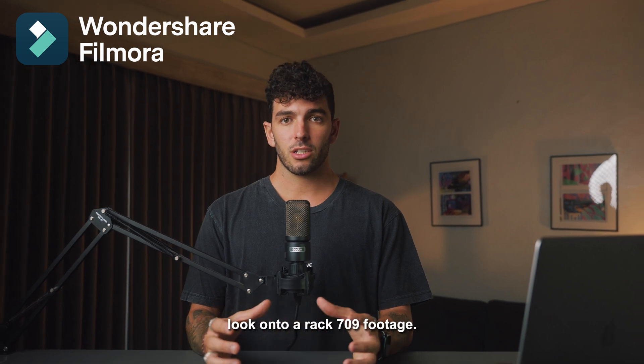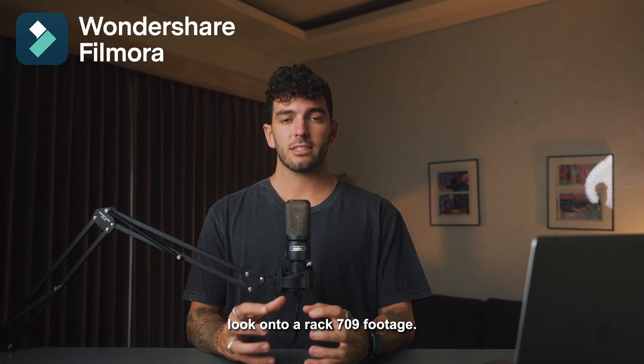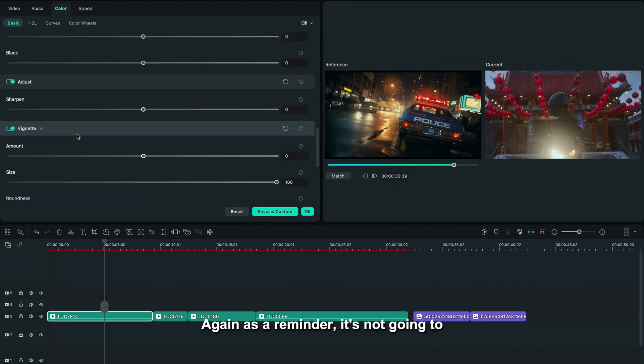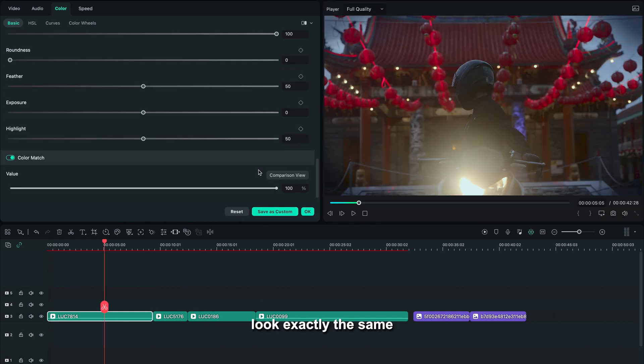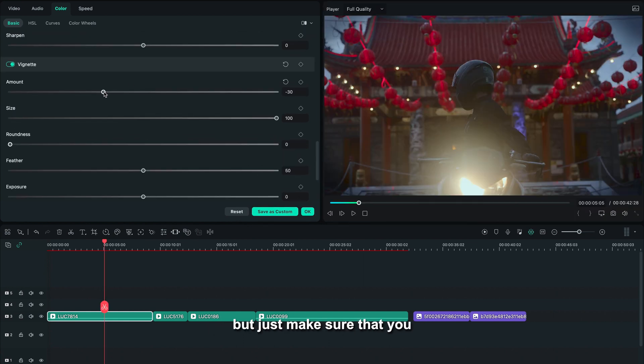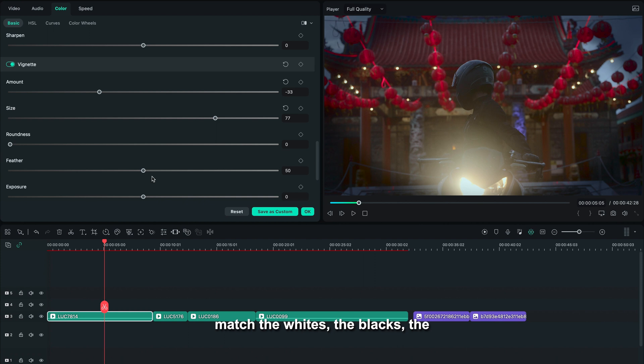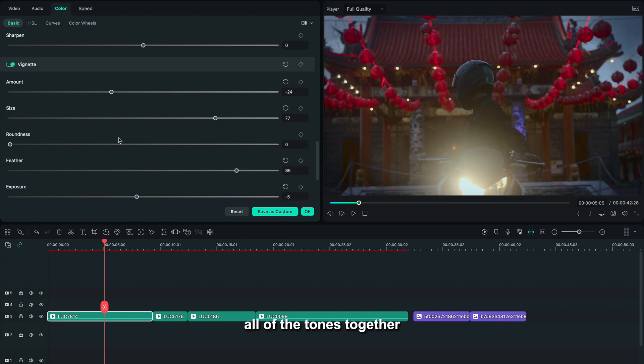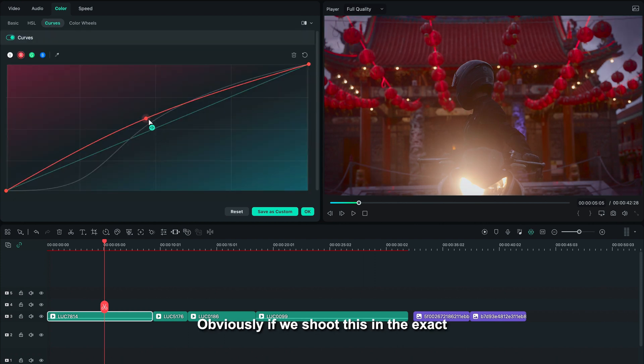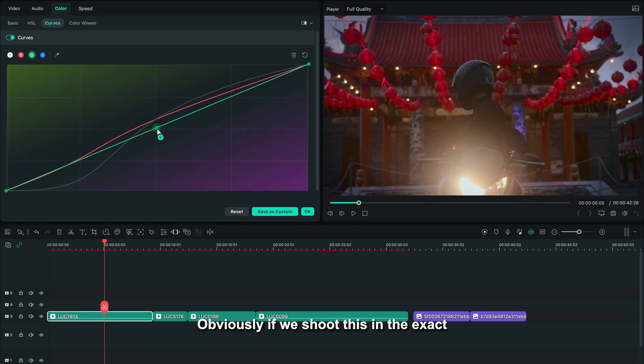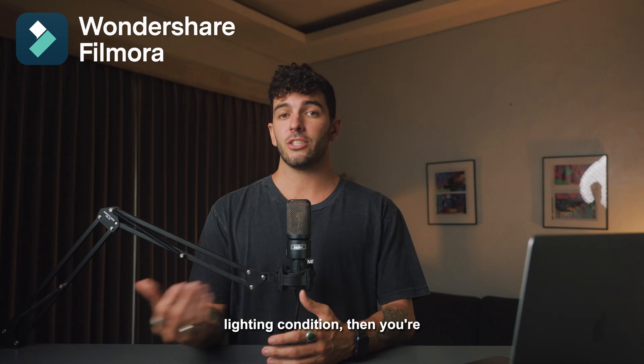Again, as a reminder, it's not going to look exactly the same, but just make sure that you match the whites, the blacks, the shadows, the highlights, all of the tones together, and you're going to have a pretty similar look. Obviously, if we shoot this in the exact same lighting conditions, then you're going to have a very similar result.